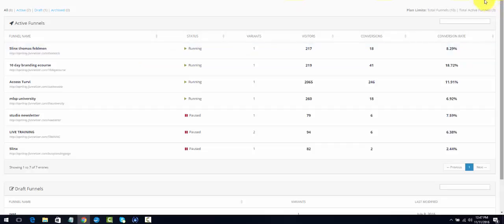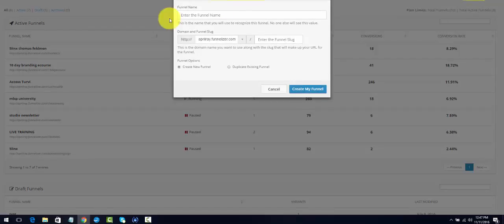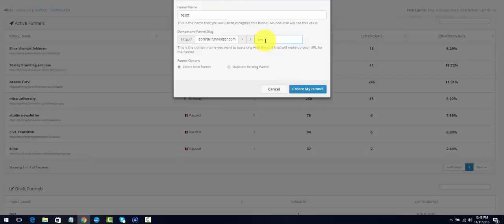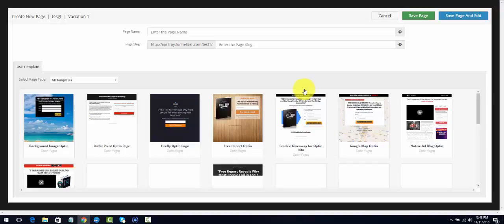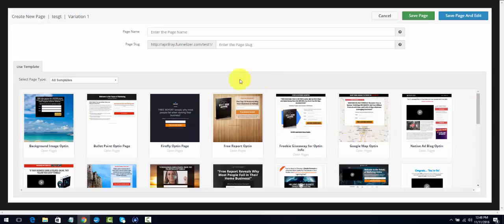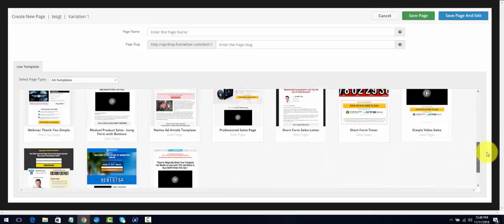Let me go over to create a new funnel here. I hit Create New Funnel. I'll enter 'Test' for the funnel name, and then it's going to ask you for a slug. I'm going to enter 'Test One' for the domain slug and I'm going to hit Create My Funnel. That's where it's going to start giving you all the capture pages that MLSP provides for you.